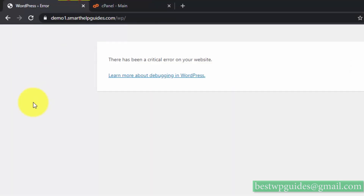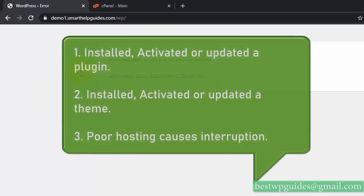This error usually happens after you installed or updated a plugin, and your website stops working. Or you installed or updated a theme and started getting this error.